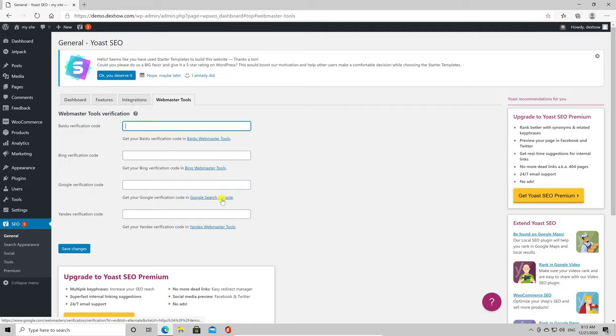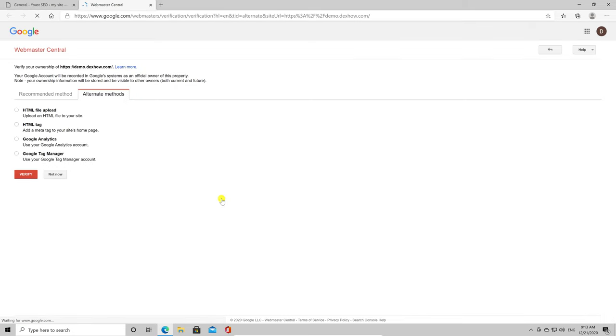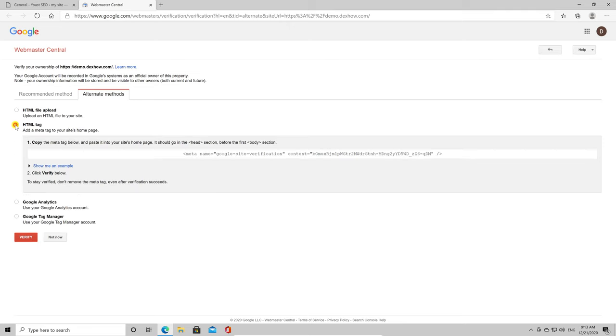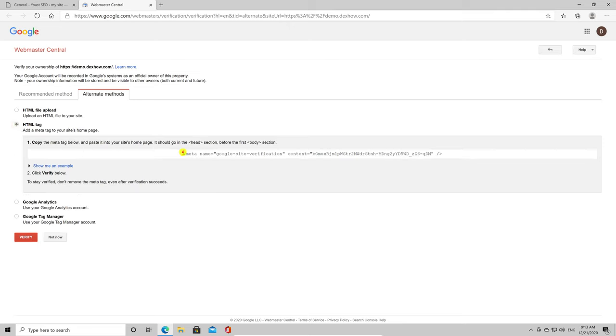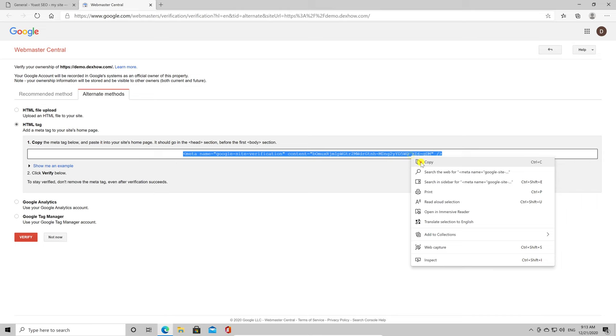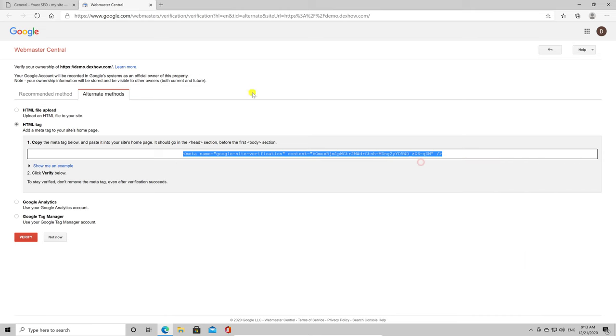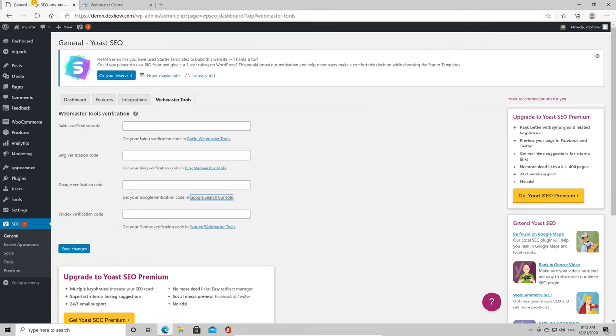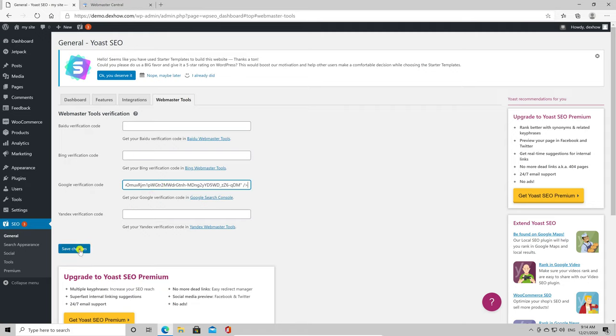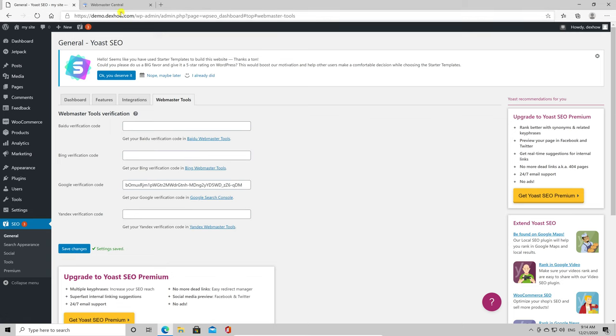Let's take Google as an example. Click on the Google Search Console. Select here HTML tag. Copy this tag. Go back to the Site tab on the browser. Paste the code on Google Verification Code. After that, click Save Changes. Now, go back to the tab from Webmaster Tools. Click Verify.